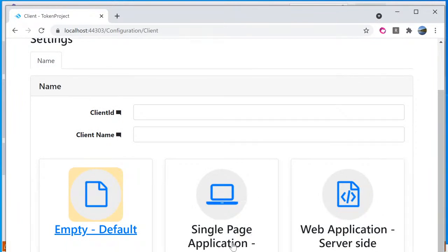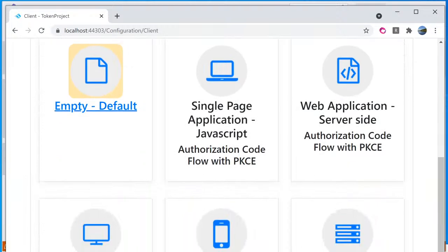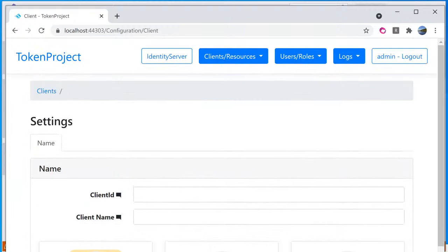Using the single page application JavaScript using the latest authorization code flow with PKCE here. It support web application server side, authorization code flow with PKCE as well. And then some other type of client like TV and limited input device. You got the native application mobile and desktop. There's a machine robot type. So that's it for the client apps.